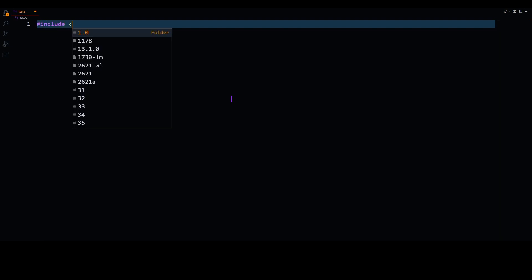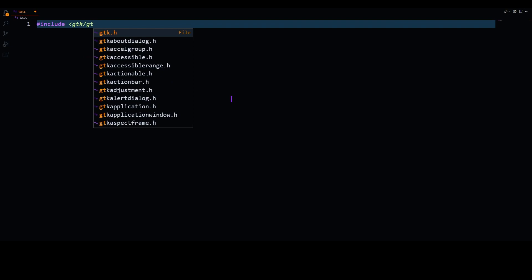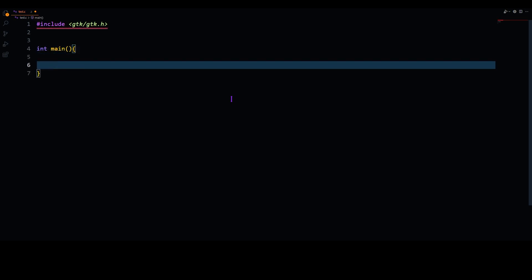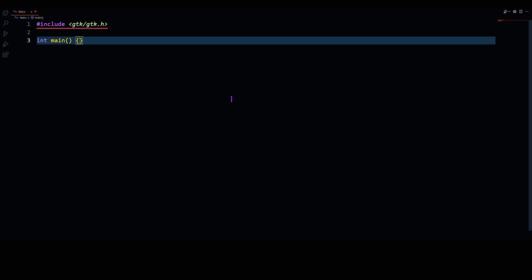Let's jump straight into the coding. First of all, we have to include our GTK library. Our program will contain two main functions — one is of course the main function. The reason I'm creating it as returning an integer is because we will have to return an integer value, which I'll explain later in the video.